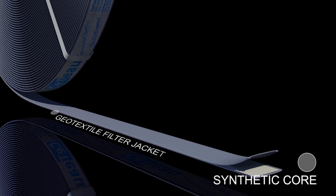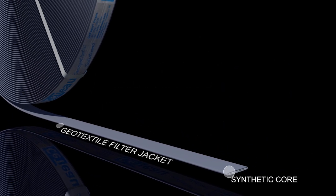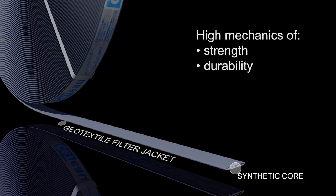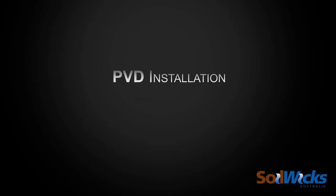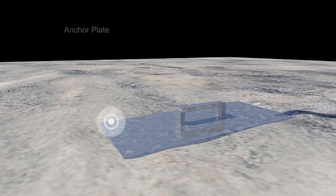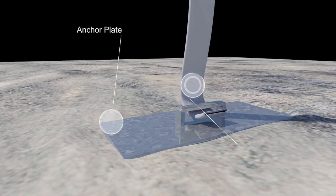Both the core and the geotextile filter jacket have high mechanical strength and durability. An anchor plate is attached to the end of the PVD.